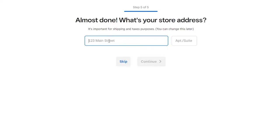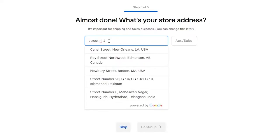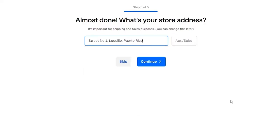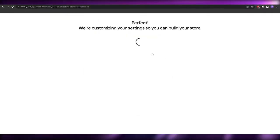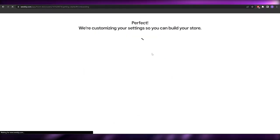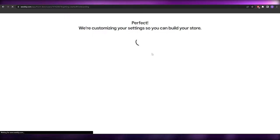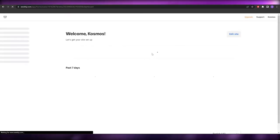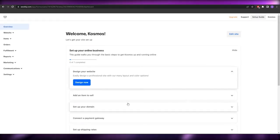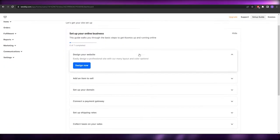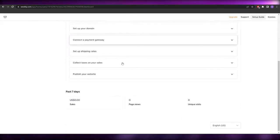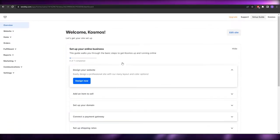Click Continue, then add your address. I'll just enter a placeholder address and click Next. You can fill this in properly if you want. And there you go — this is how your dashboard is going to look.